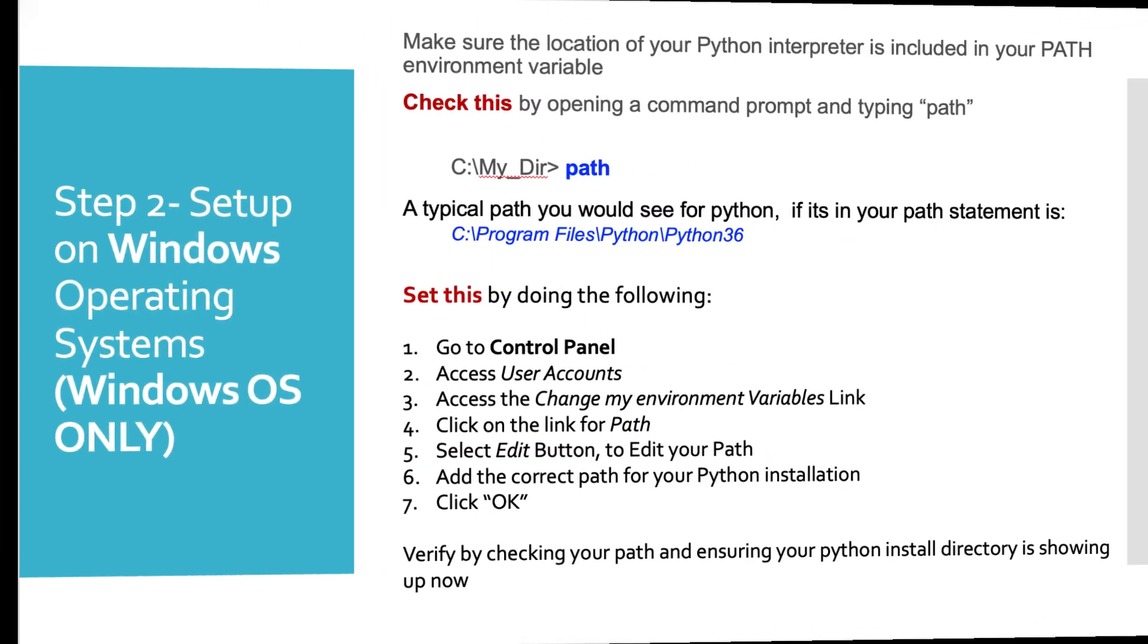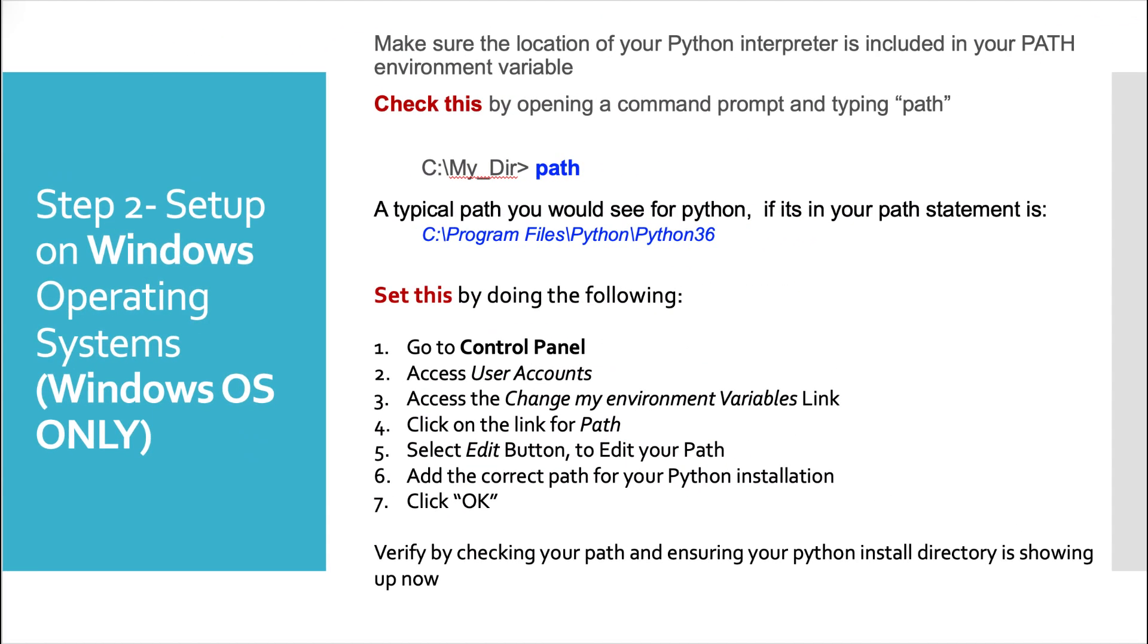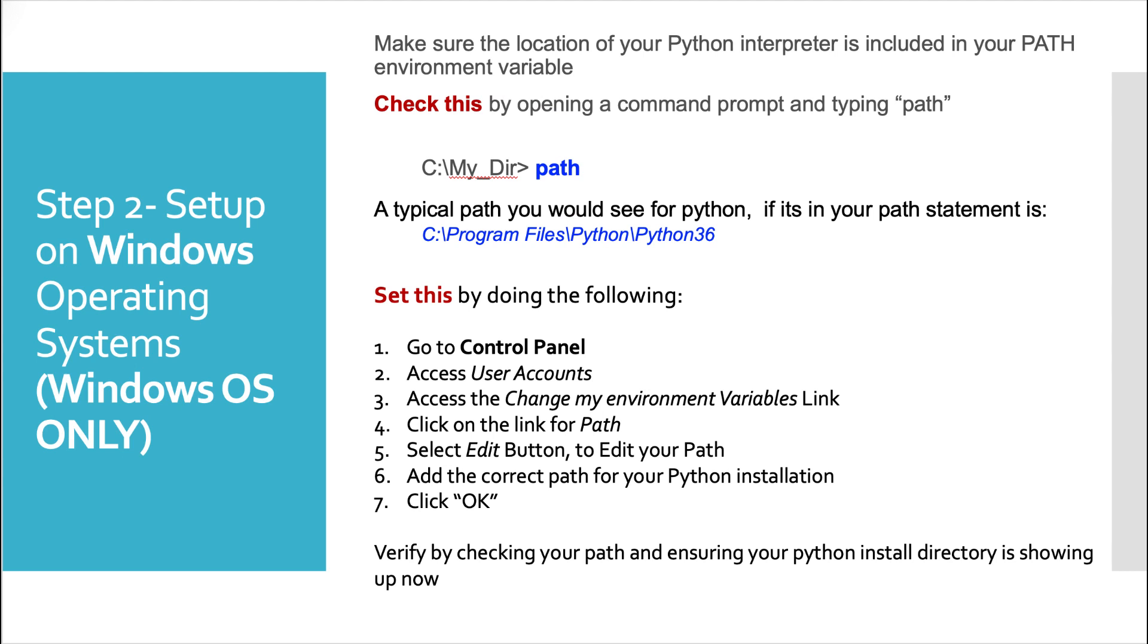And this page is only for the Windows users among us. Make sure the location of your Python interpreter is included in your path environment variable. You can check this by opening a command prompt and typing in path on Windows, just like I have it here. A typical path you would see for Python would be C program files Python Python 36.